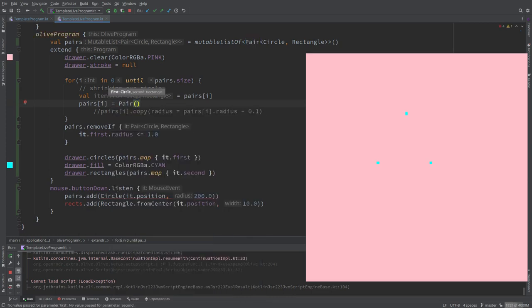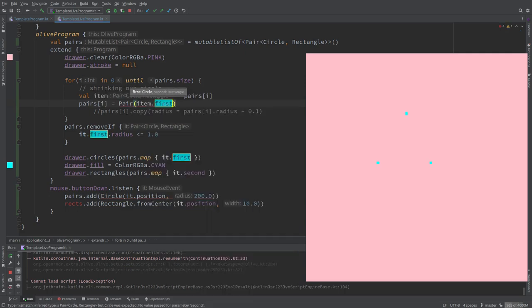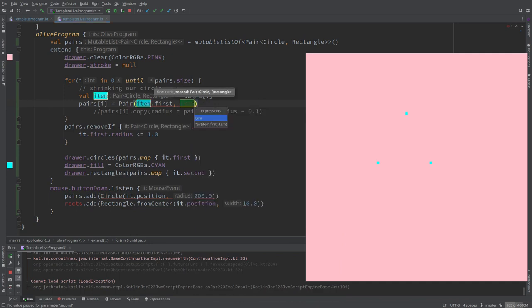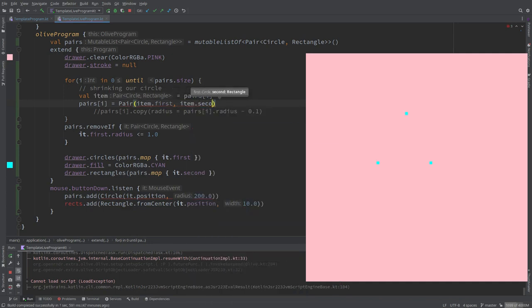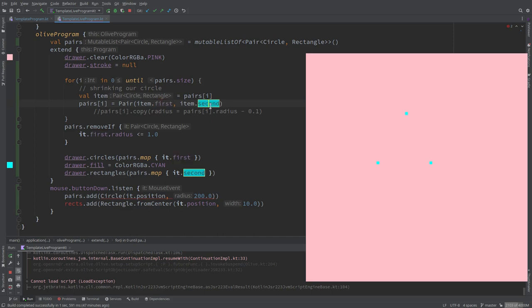Now we have to copy. It's expecting here a circle and a rectangle. So item.first, item.second. This wouldn't do anything but just to show that the syntax is correct, we create a pair with the first item and the second item. Now we only need to modify a bit this first item and we can use the same technique that we did before.